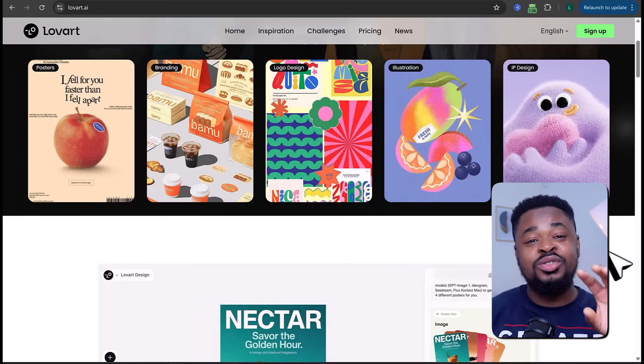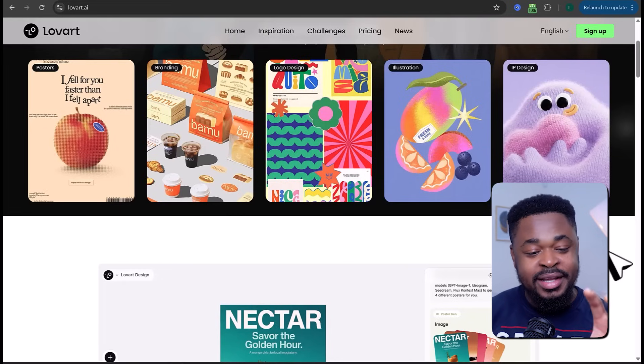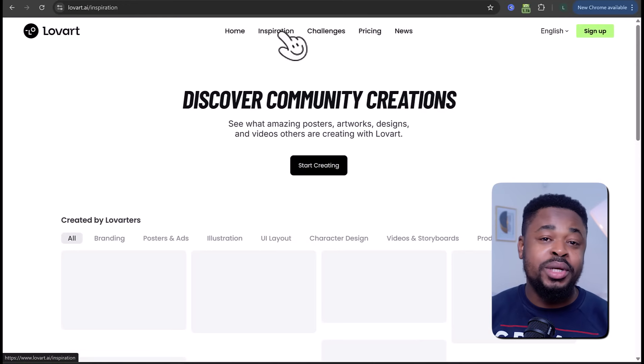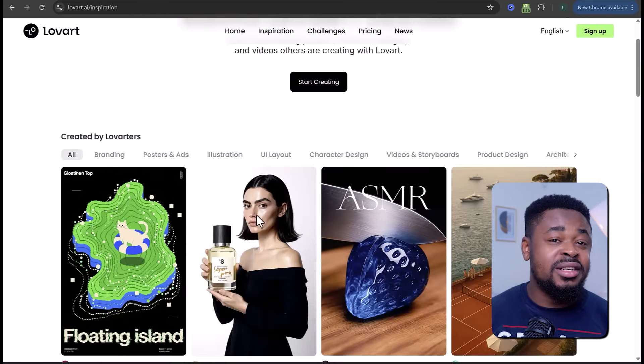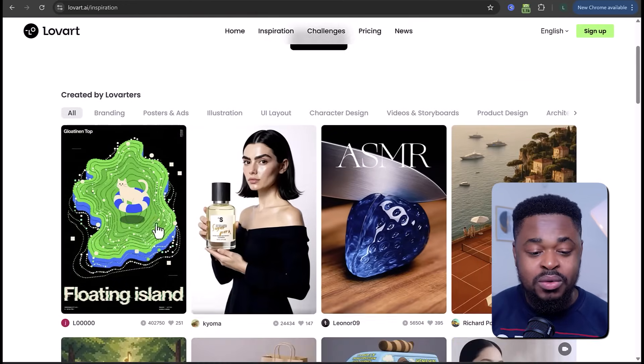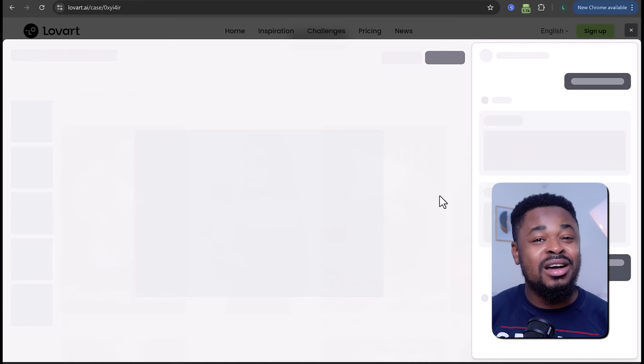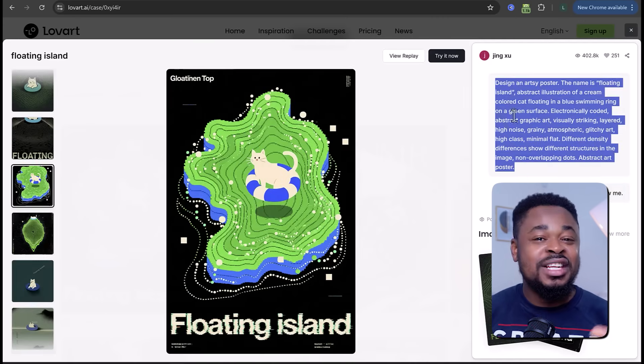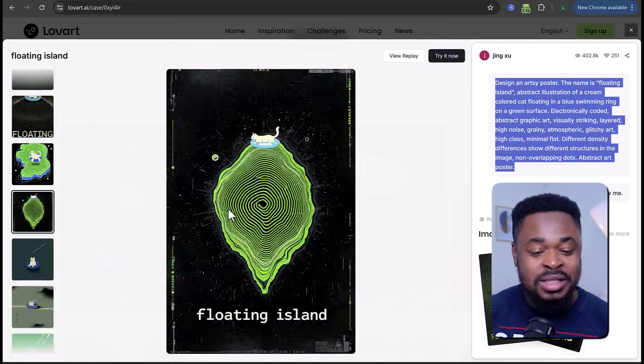The first thing we are going to do is head over to loveart.com and create an account. You can sign up and start creating. The link to Love Art is in the description of this video. When you click on the inspiration page, you'll see designs created by other people. For example, this poster was made by just entering a single short prompt, and the AI then generated different versions of it.